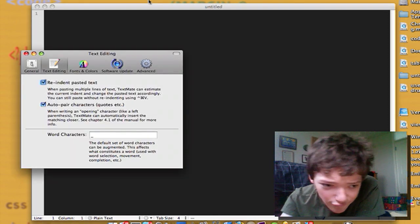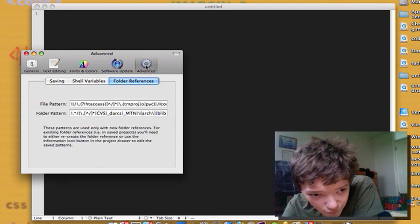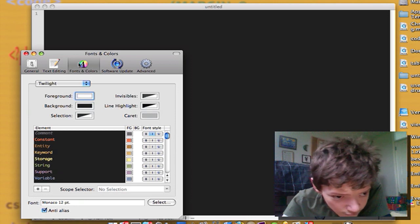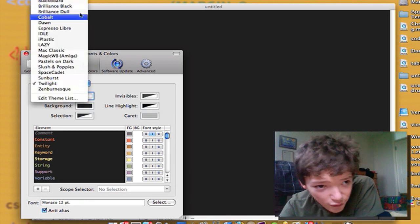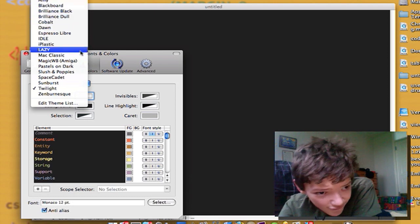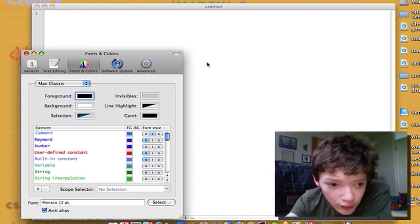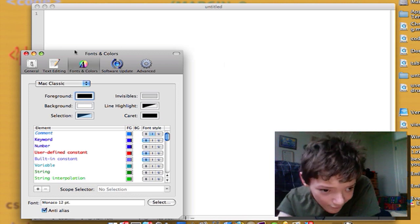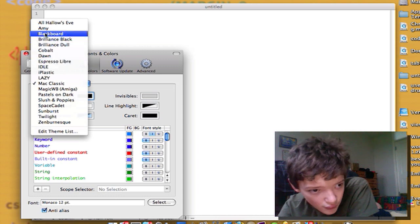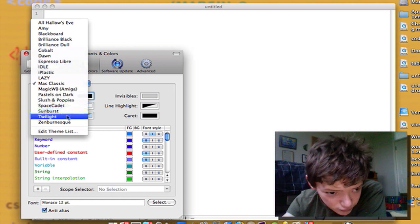I just want to show you that I've got a theme here. The theme I've got applied is called Twilight, but by default there are all those themes to choose from. I'm going to move it back to Twilight because it makes it easier for me — again, that's personal preference.